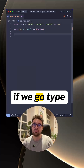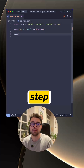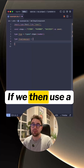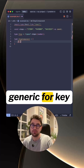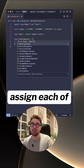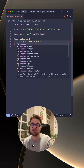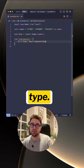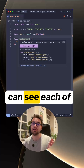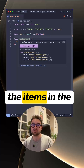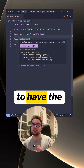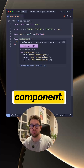Now for the awesome part. If we define 'type StepComponent' as an object and use a generic for a key in Step, we can then assign each of the keys to React.ComponentType. Now if we look at the type of StepComponent, we can see each of the items in the steps array has to have the type of React component.